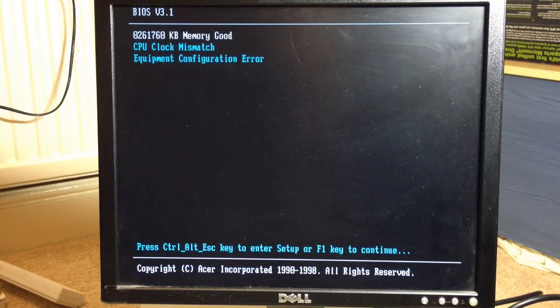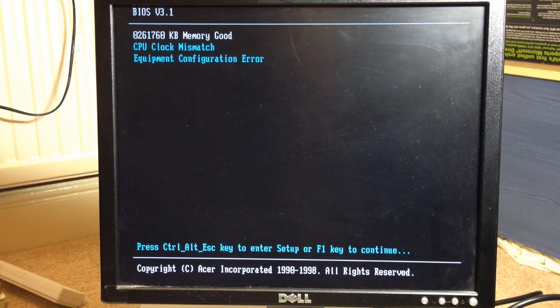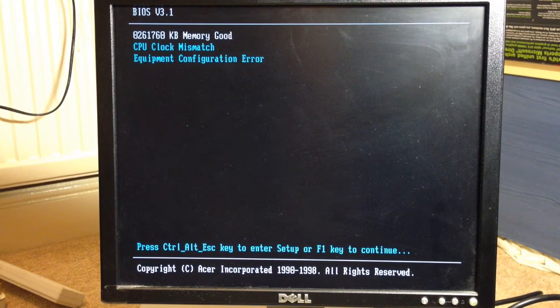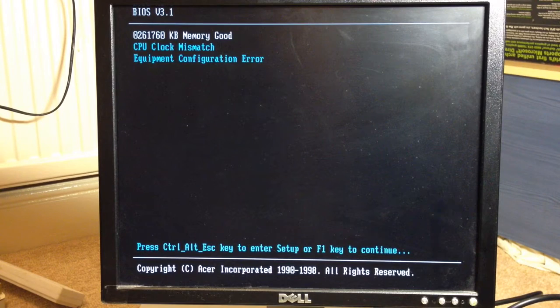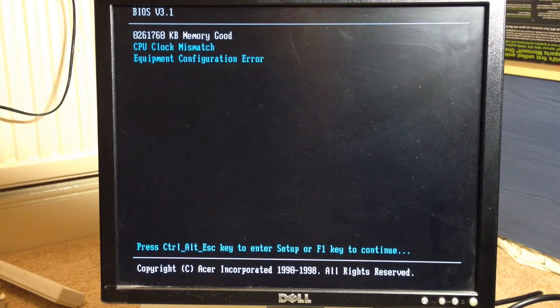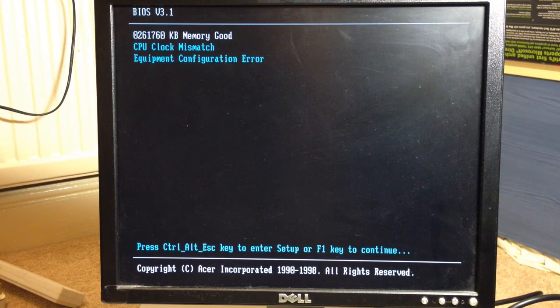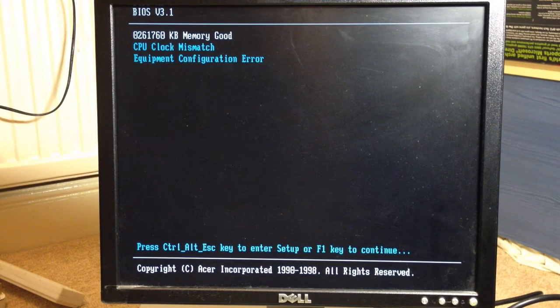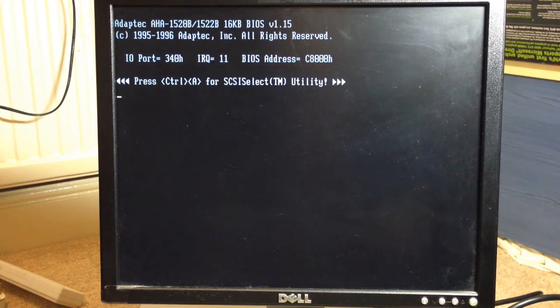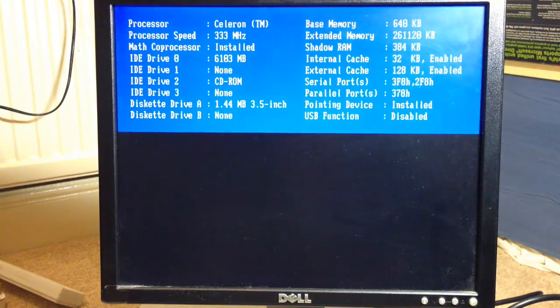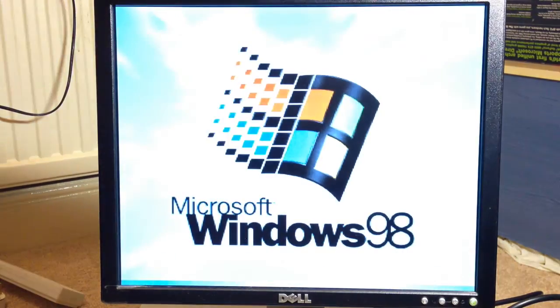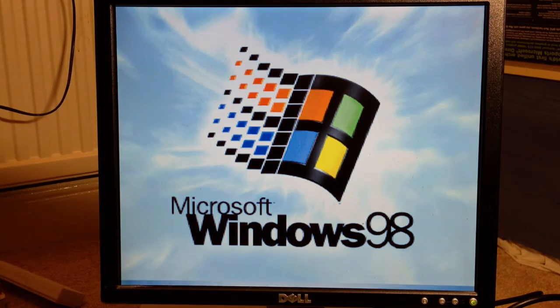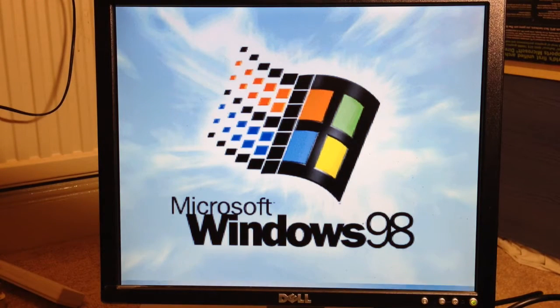CPU clock mix match, equipment configuration error. Well that might explain the 1.3 something megahertz on the Celeron. F1 key to continue. That's an Adaptec SCSI controller, processor speed 1.3.3 and Windows 98. Finally.